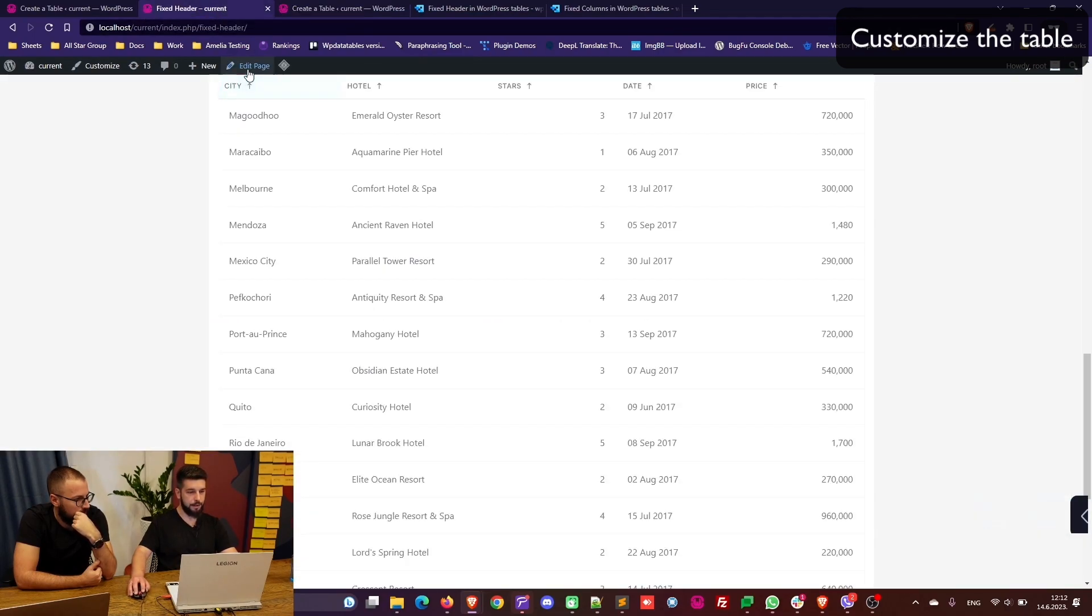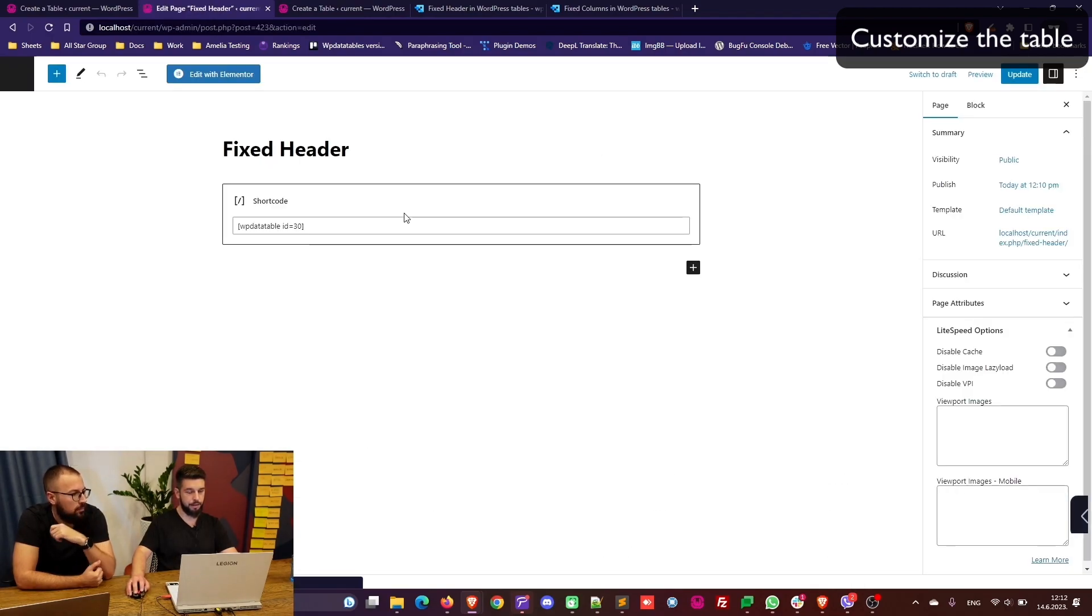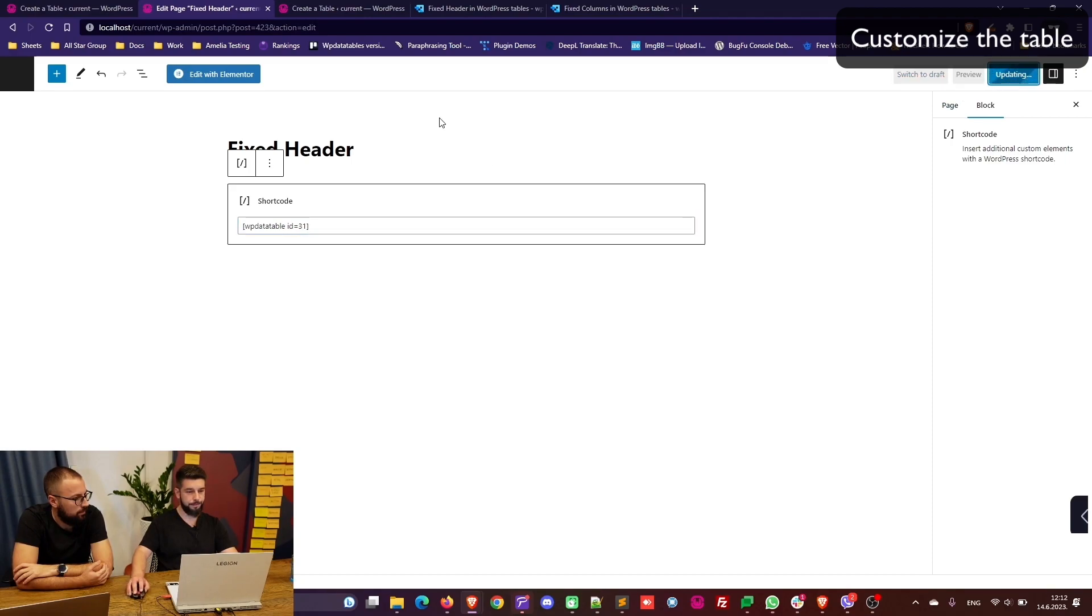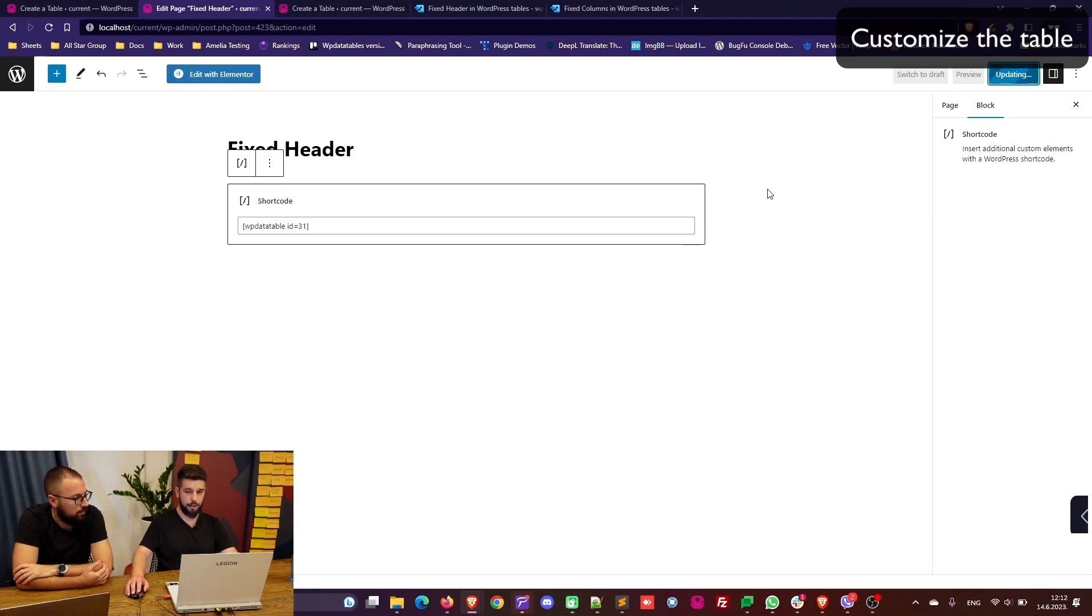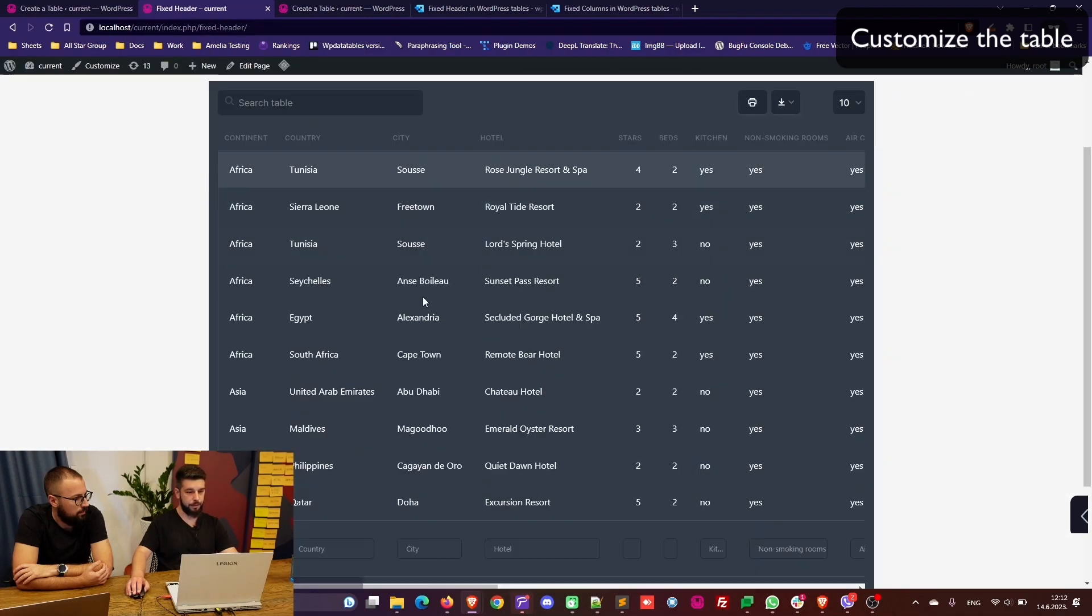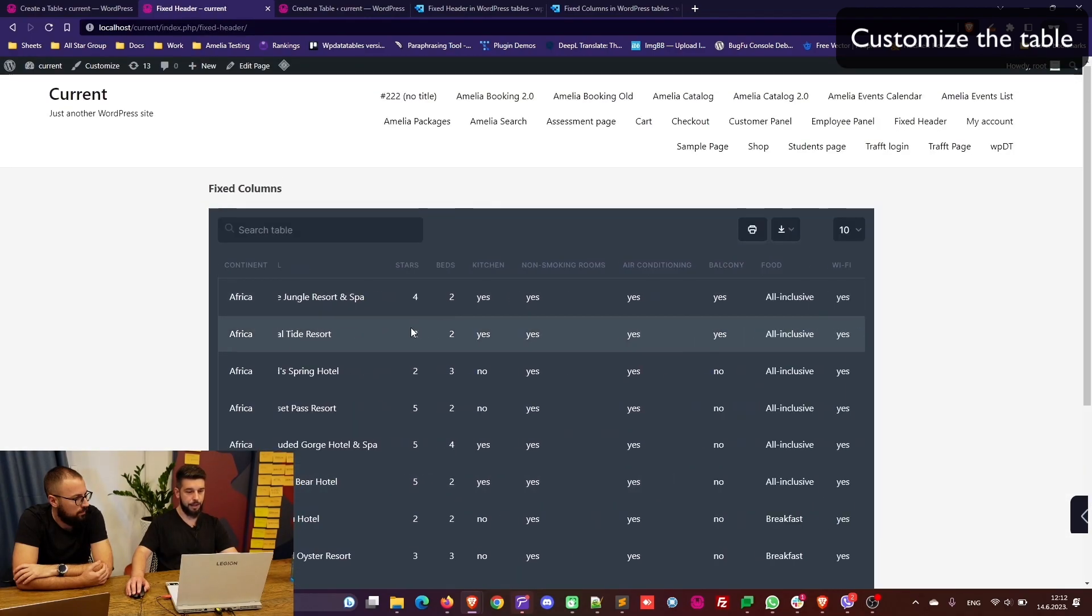Now we just replace the shortcode here and add this new table that we just created, table 31. Once it's updated we can view the page and see how it works.